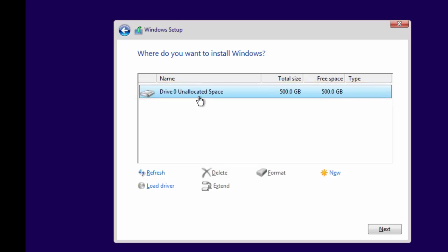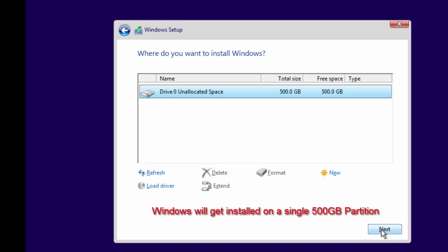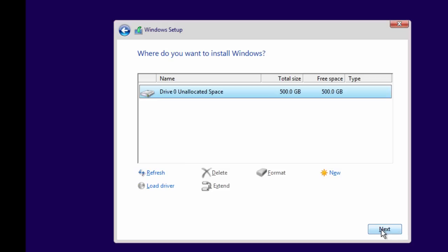If you don't have any idea how to create a partition on a new hard drive and you just click the Next button, then what Windows will do is it will create a single primary partition for the selected disk and will install Windows on that partition while using the entire disk space. I think it will not be a good idea to do so.